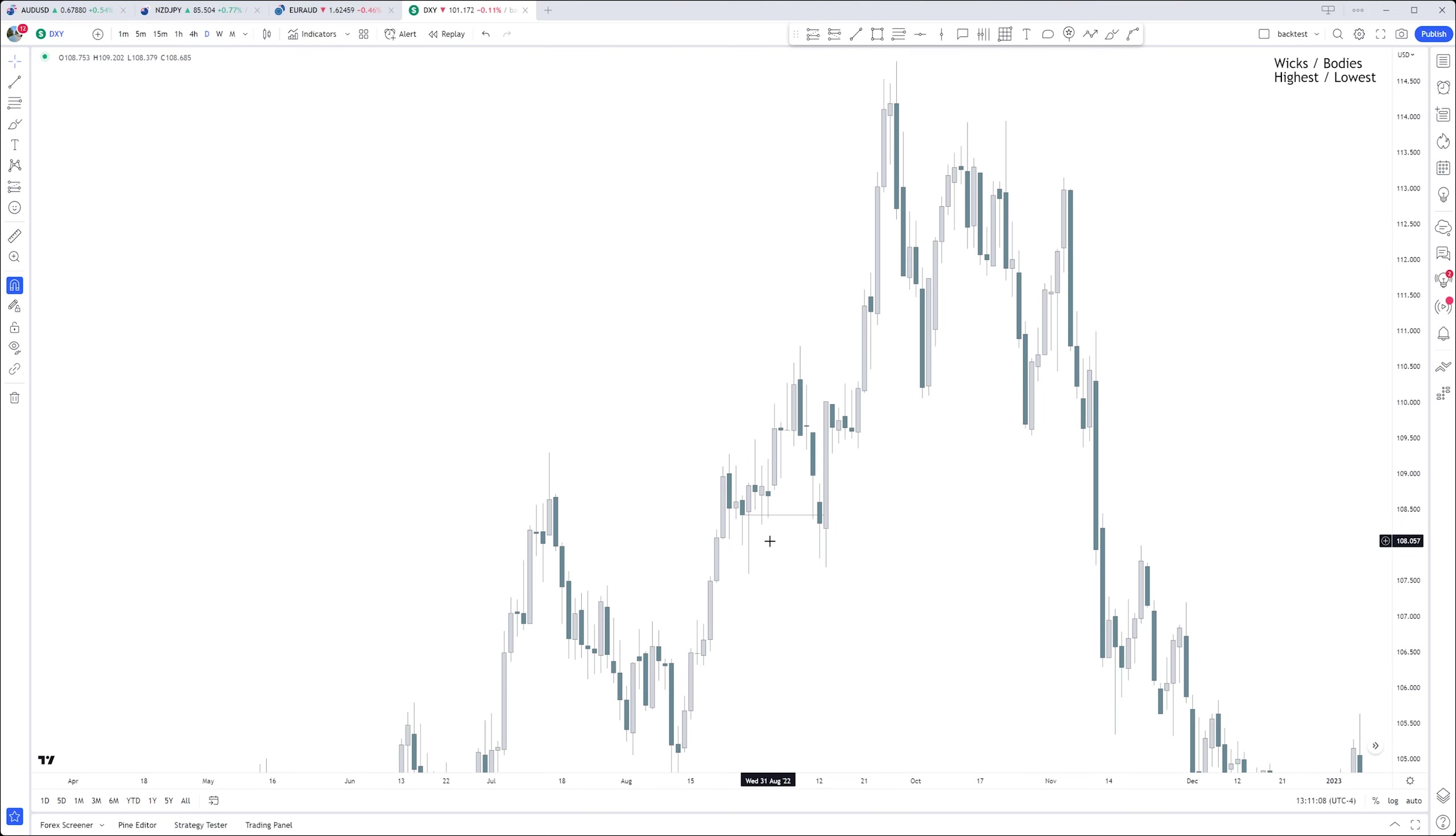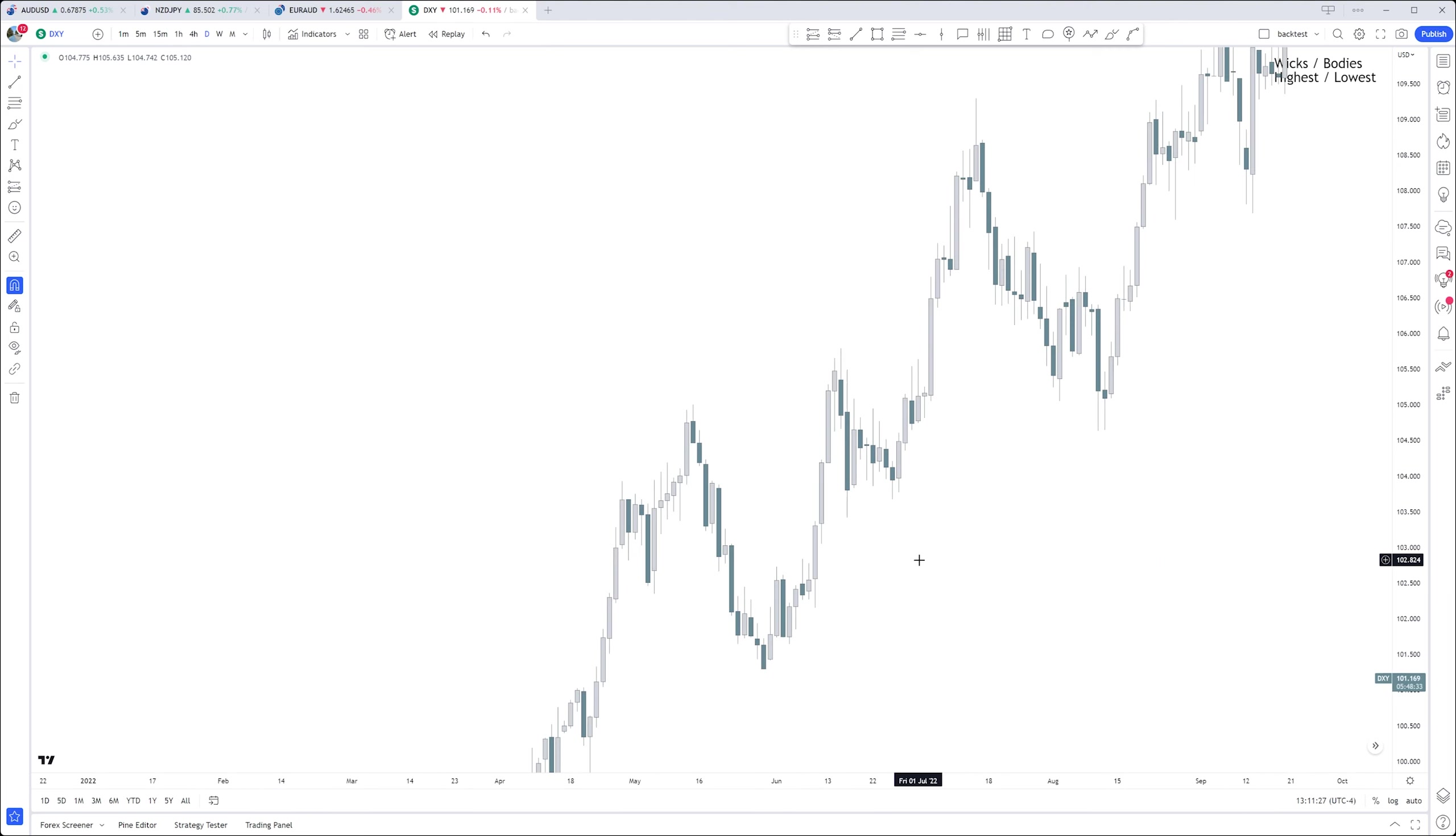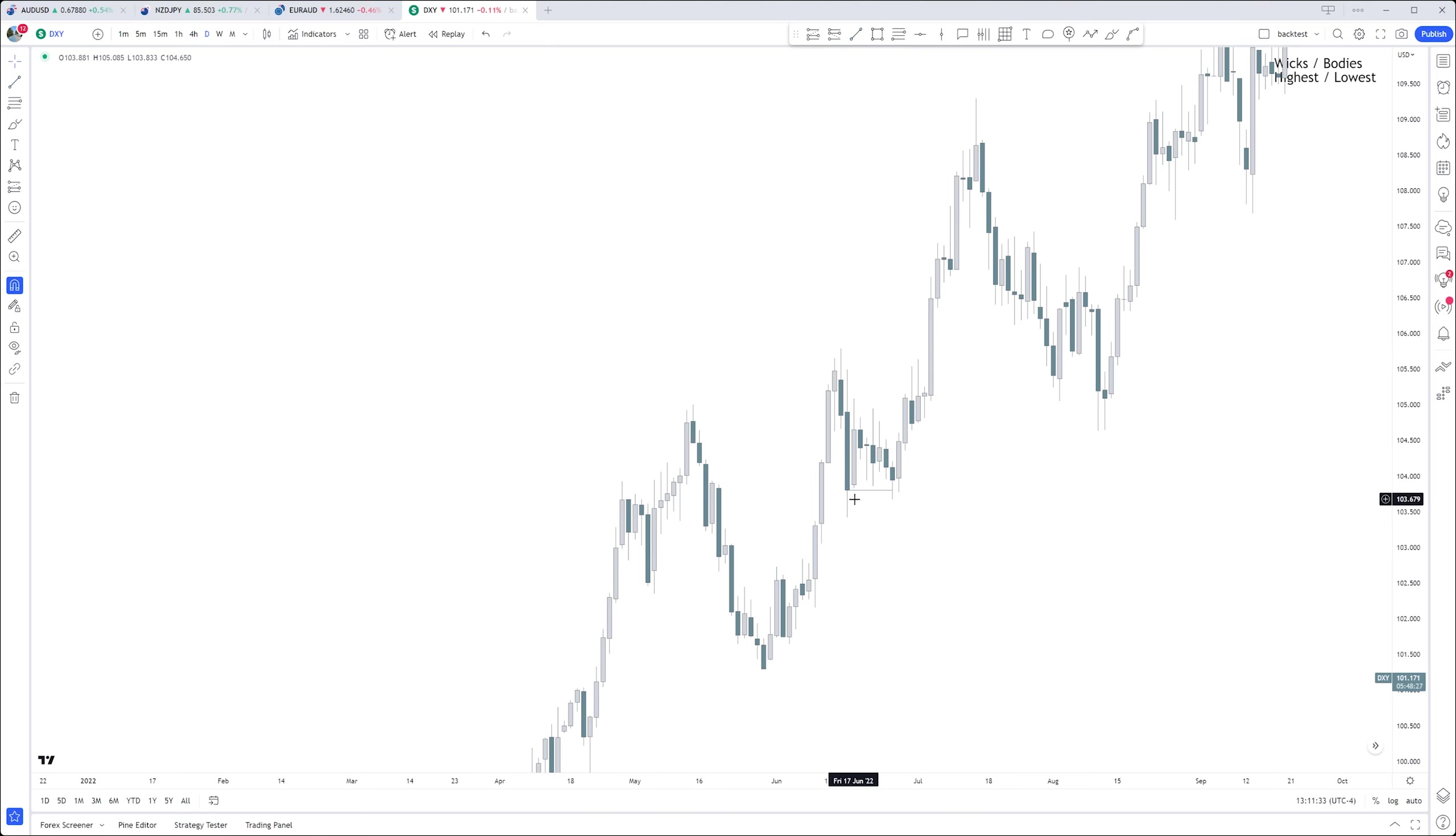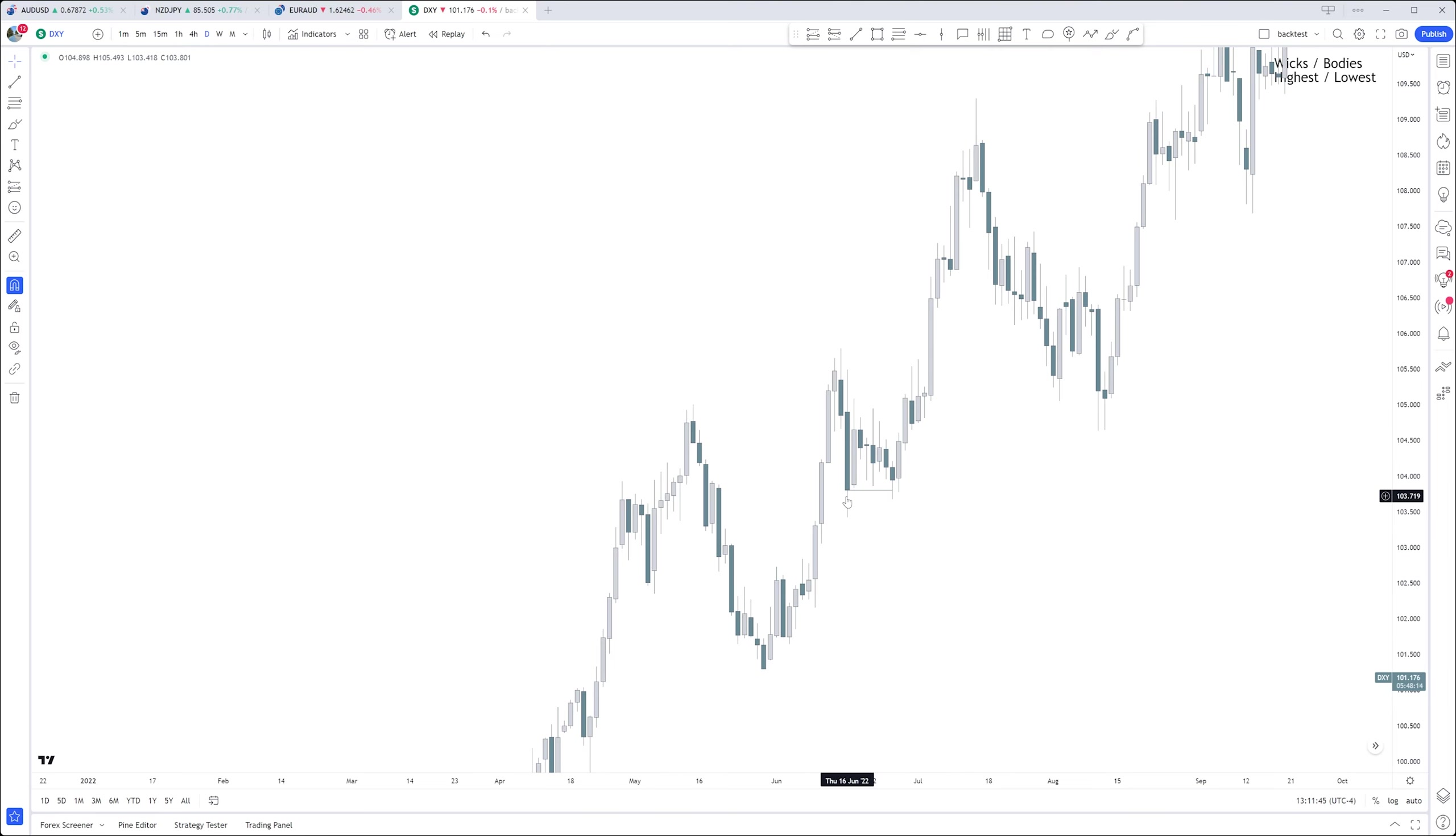So right here, same thing, right? Rejection block right here, the lowest candle. We sweep below the body but not below the wick, then we continue higher. Again, a pretty long wick as well. And same thing, like we just mentioned, it's going against the trend.